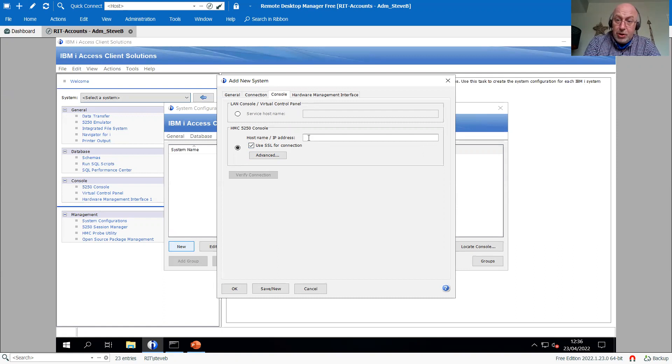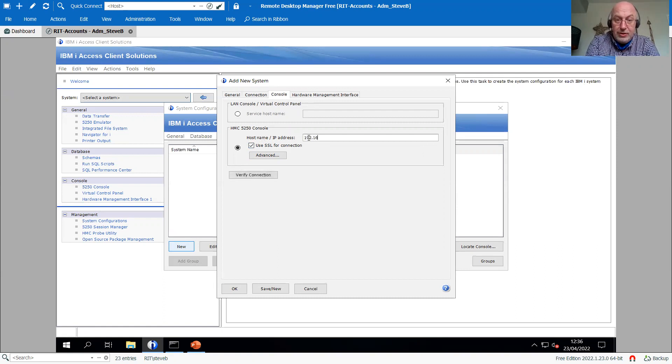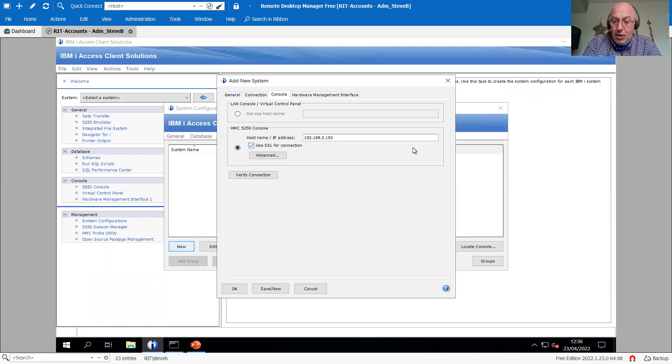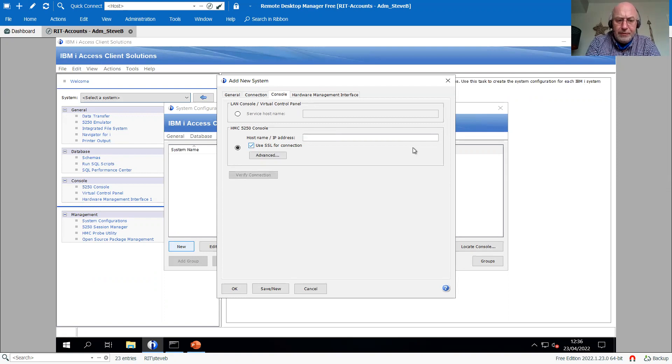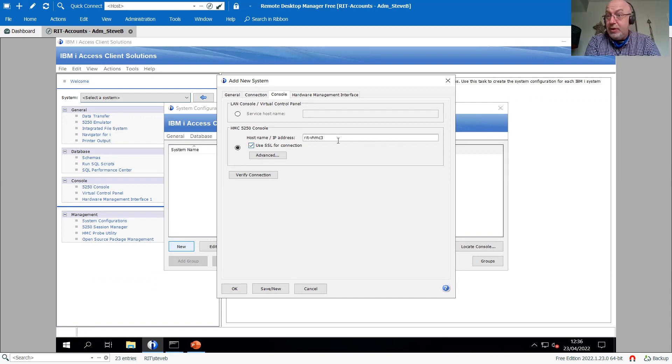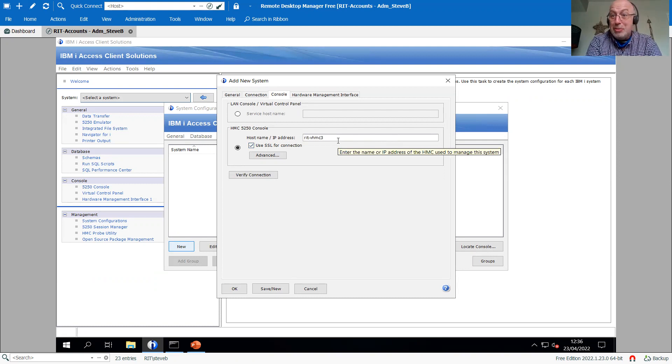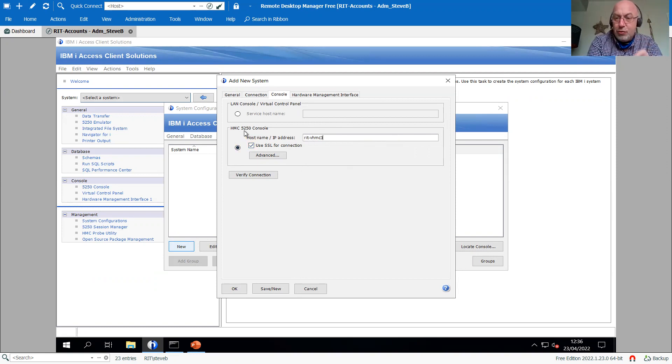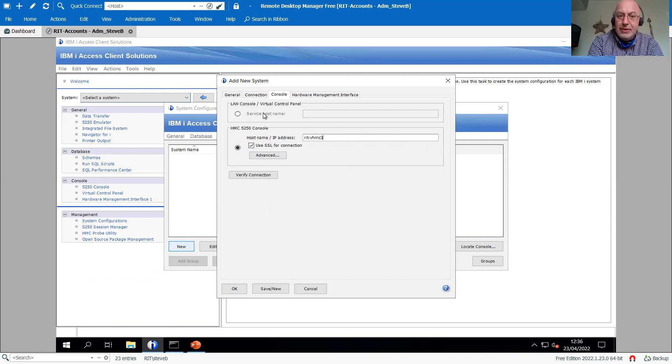You can either put an IP address in there. So if you wanted an IP address, you can whack in there whatever the IP address of your HMC is. Or if you've got the DNS setup, so it does resolution of names to IP addresses, then why not? Just makes it a bit easier for you to recognize. This so far is all about the 5250, the text base, the green on black console and the CLI, the command line interface.